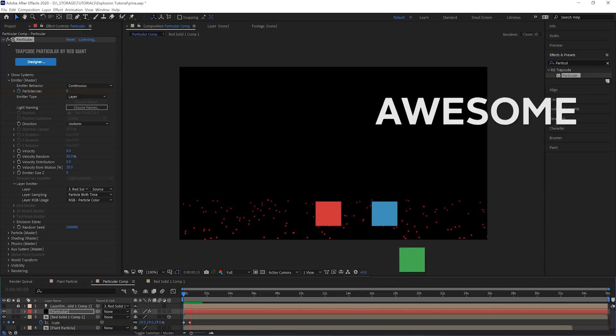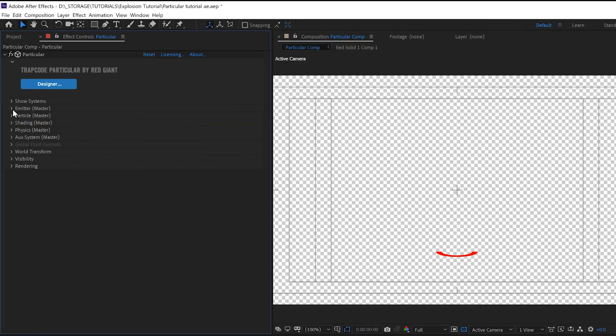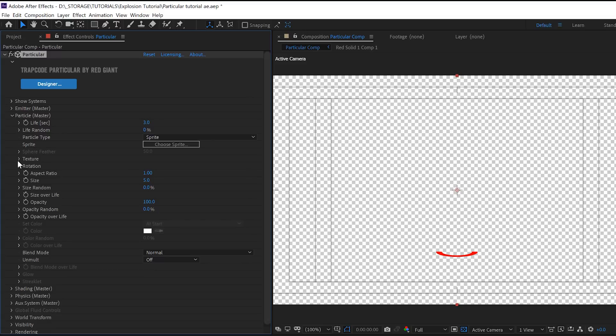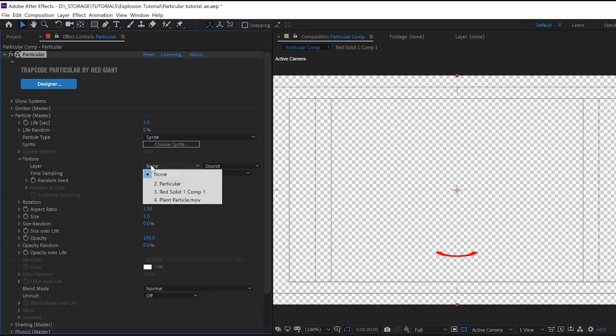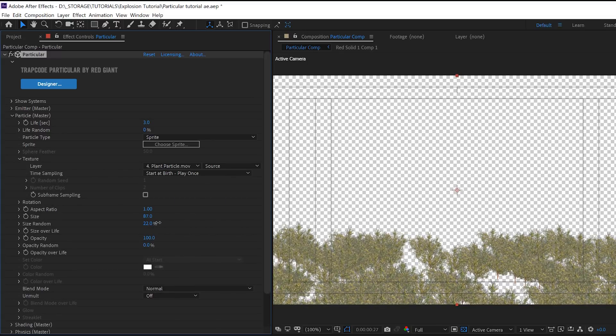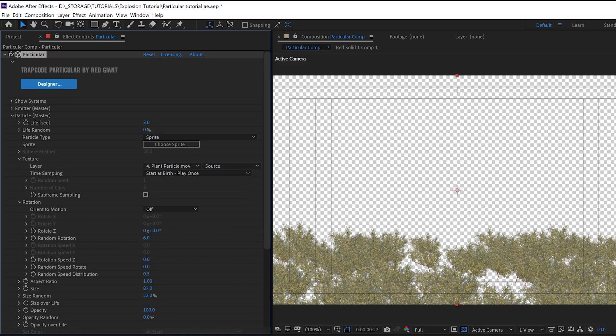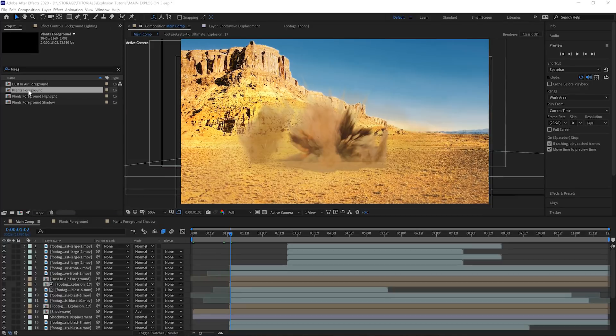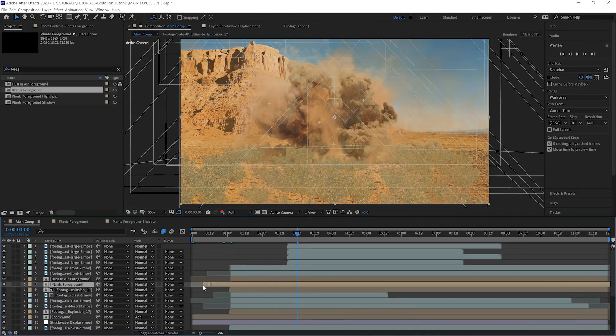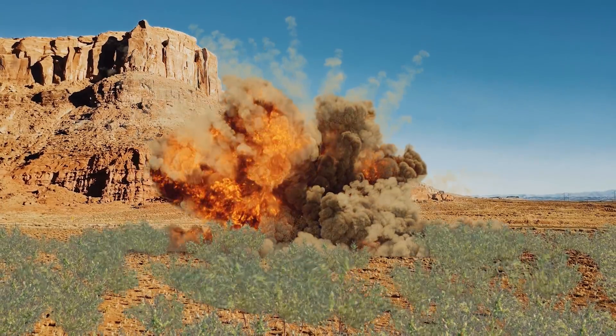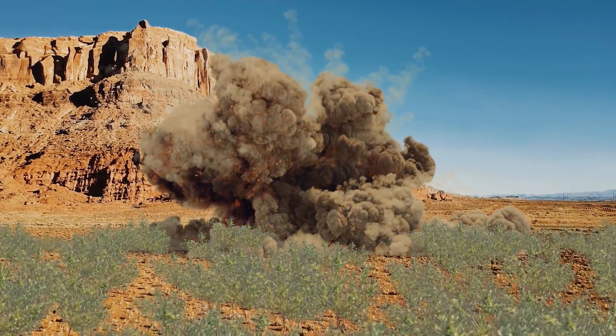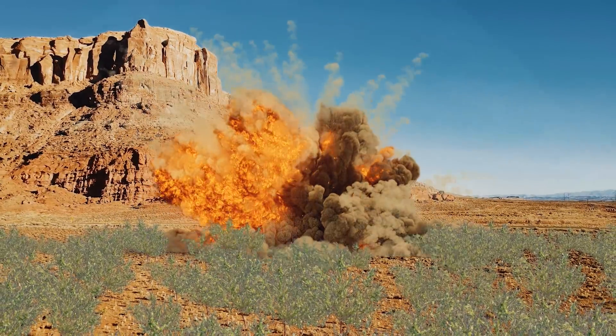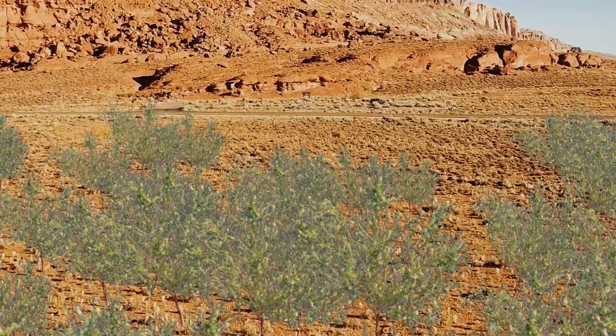Under the particle settings, we change the type to a sprite, and then the sprite texture we're going to change to the plant particle we just made. Try adding a bit of size and rotation randomness to make this look a bit more natural. Now we have the plants being emitted in the shape of the shockwave, chilling for three seconds or so, and then reacting to the shockwave. Now we can drop this into the main comp and we're going to drag the layer backwards by three seconds, and now we don't see the particles being emitted, we just see them reacting to the shockwave. Pretty neat, huh?